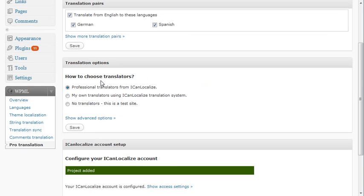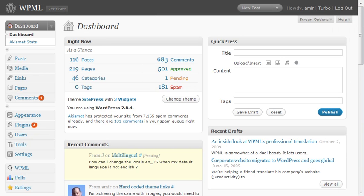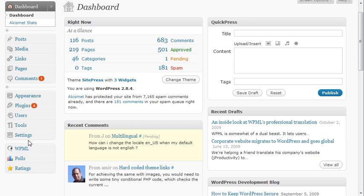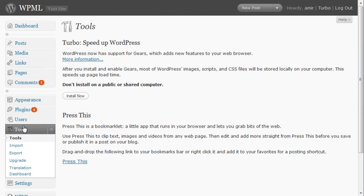Now I'm going to a different site where it's already configured correctly. This is actually WPML.org, our own site. The translation tool is found here, and under Tools, Translation Dashboard.